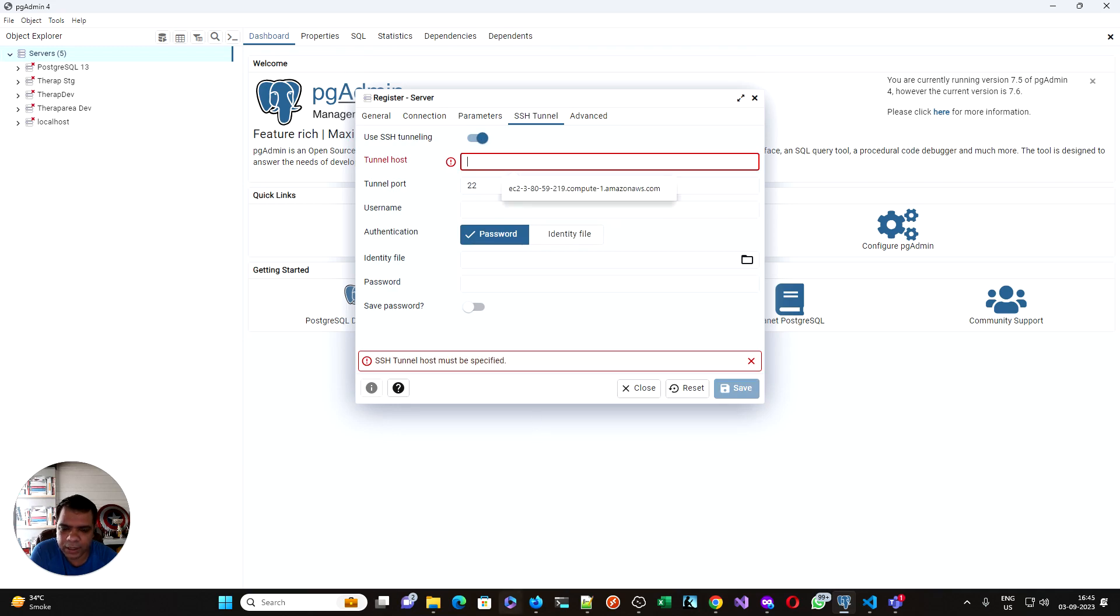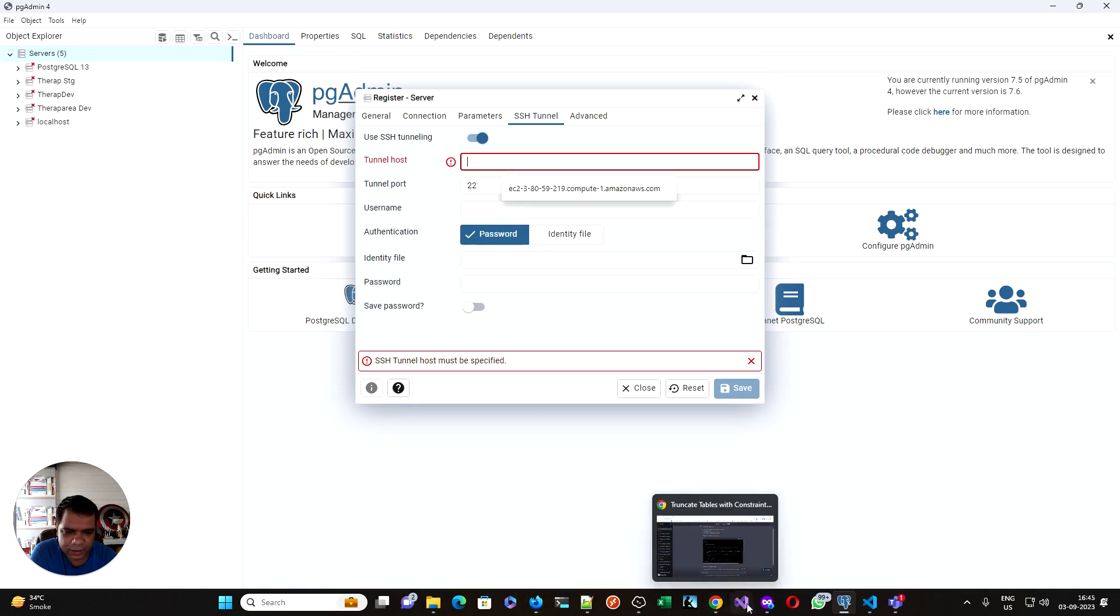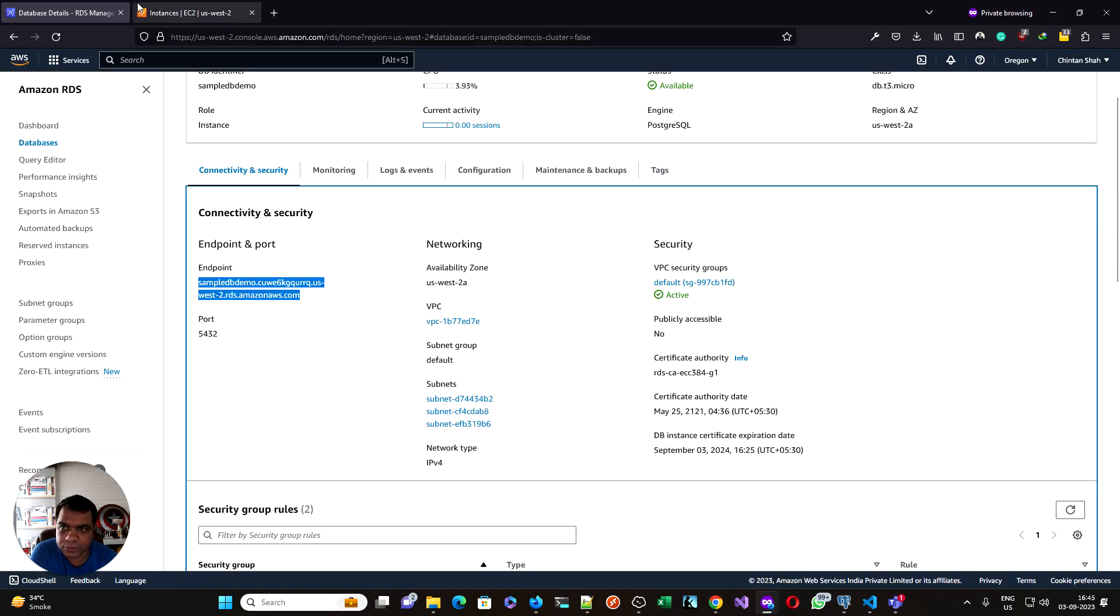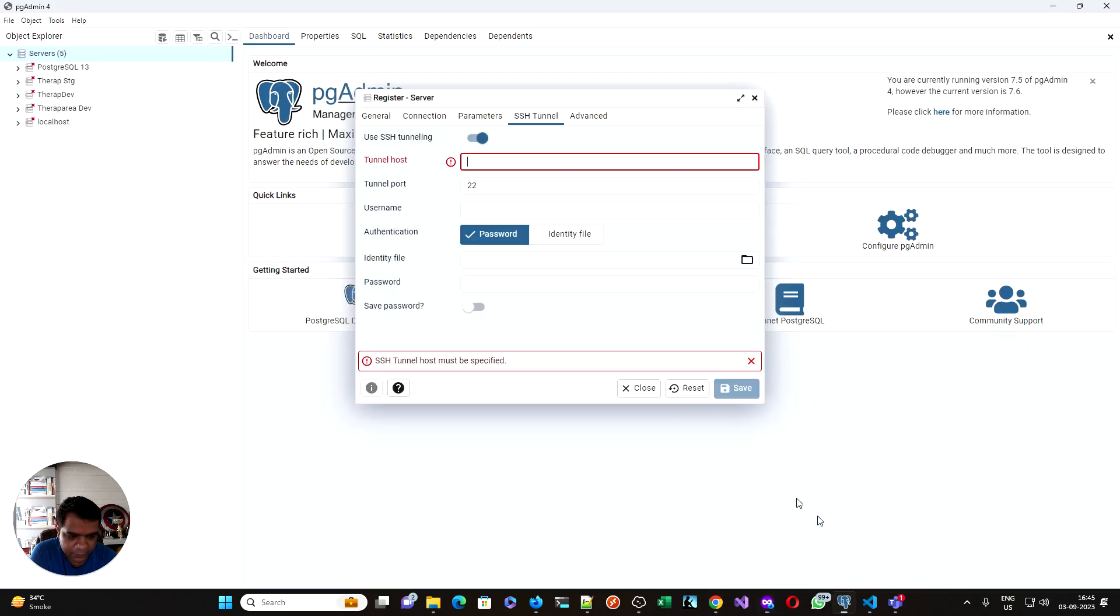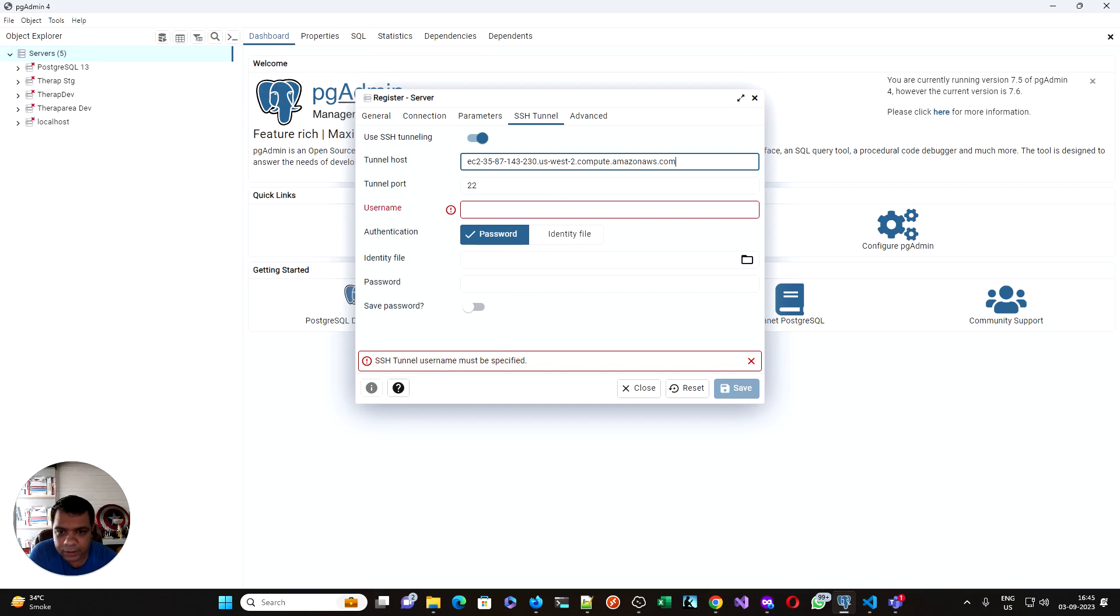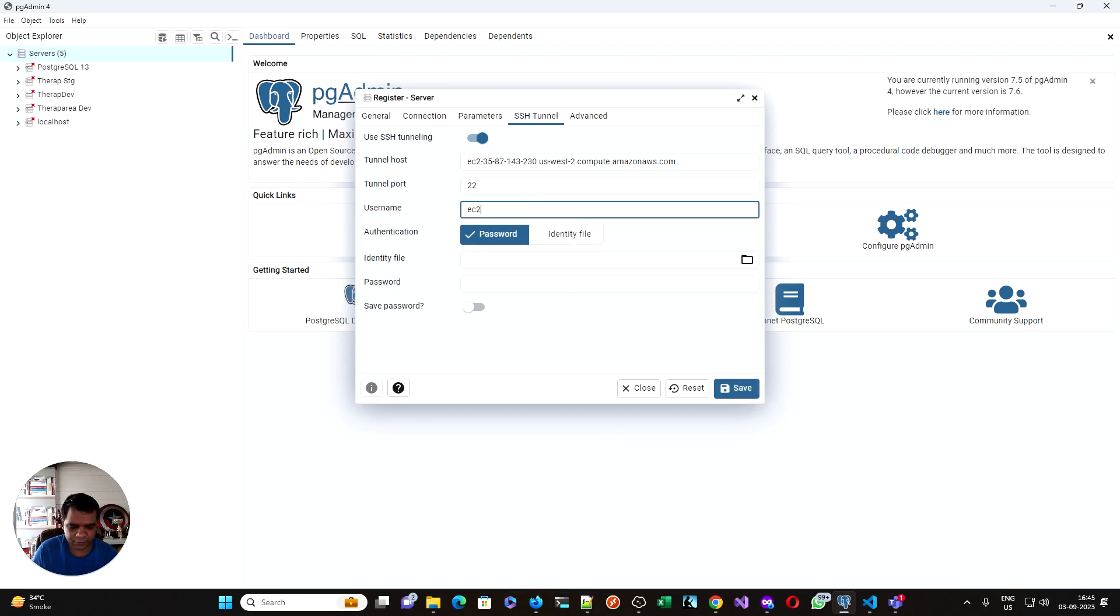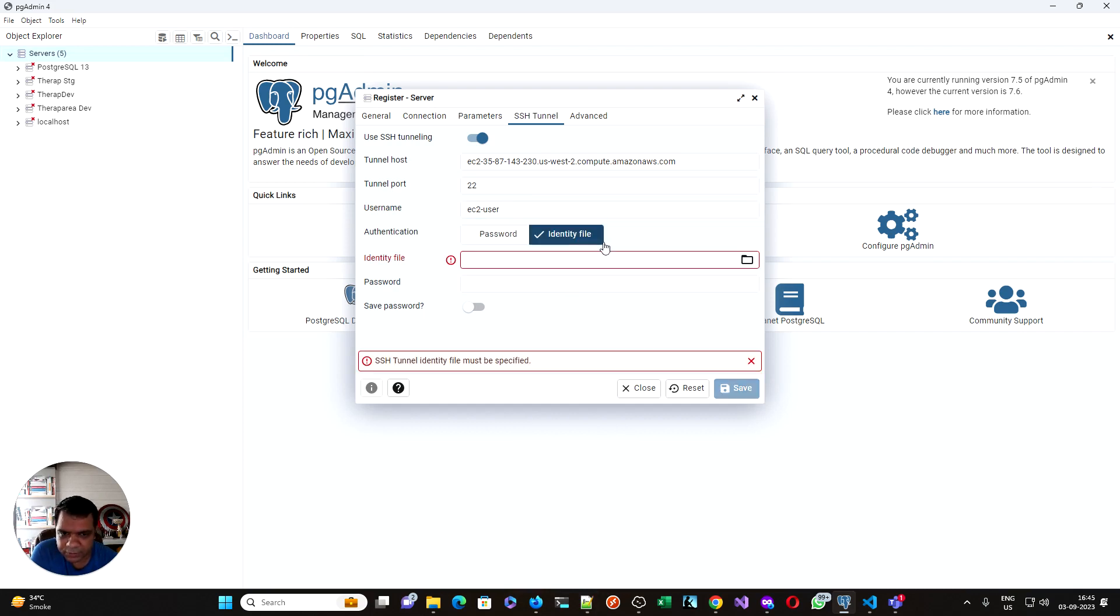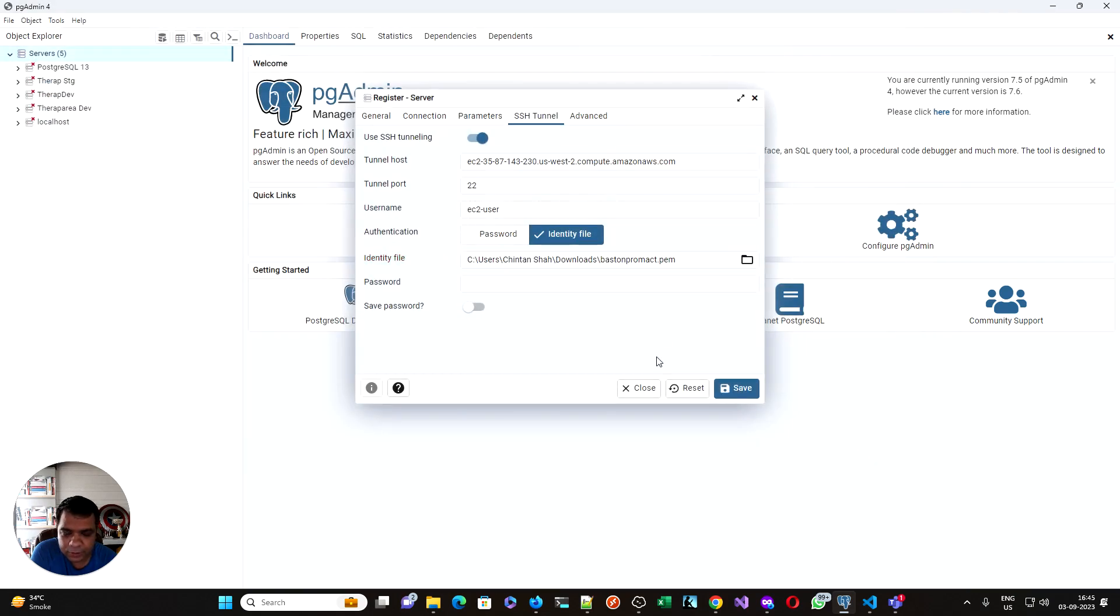You turn on the SSH tunneling. Now you need to add the tunnel host. That is your tunnel host over here. This is your connection info. Put it over here. You put the username based on what OS you use. I used Amazon Linux, so it will be EC2 user. And it does not usually have password, so we use identity files. I have downloaded one of the identity files, so I would use this file. Then I hit save.